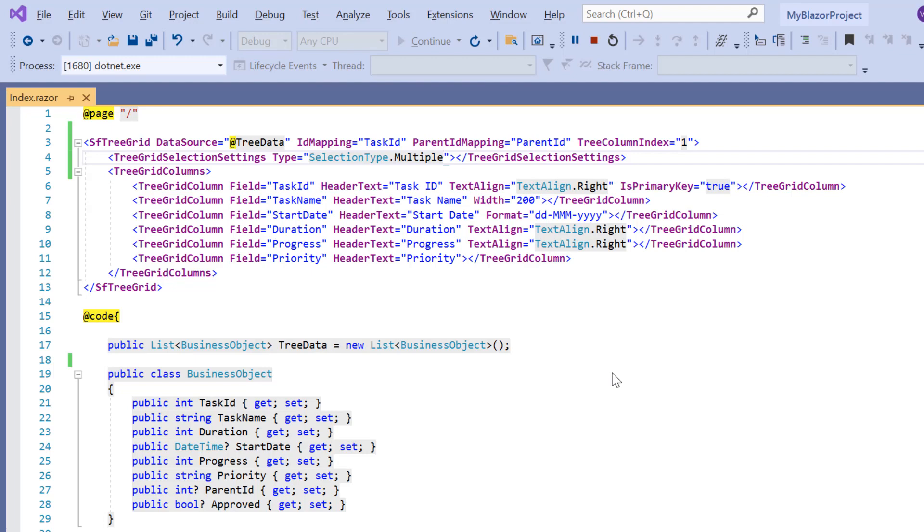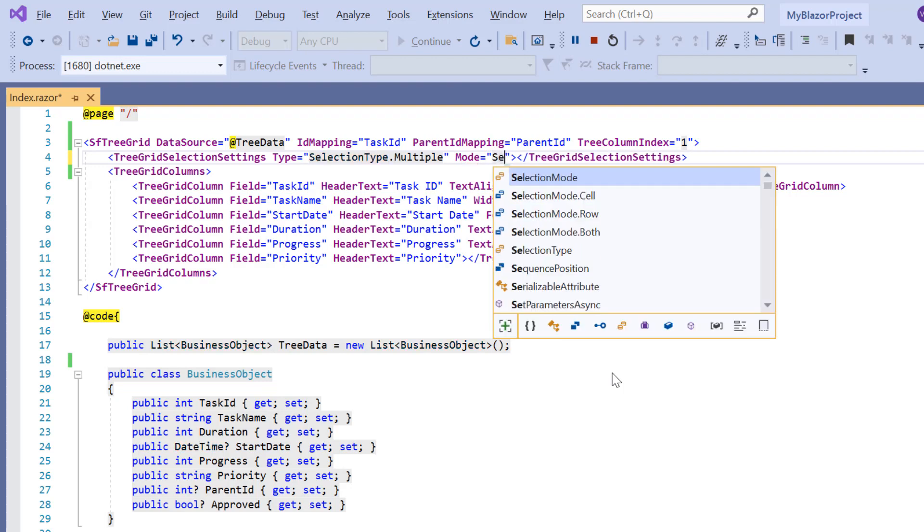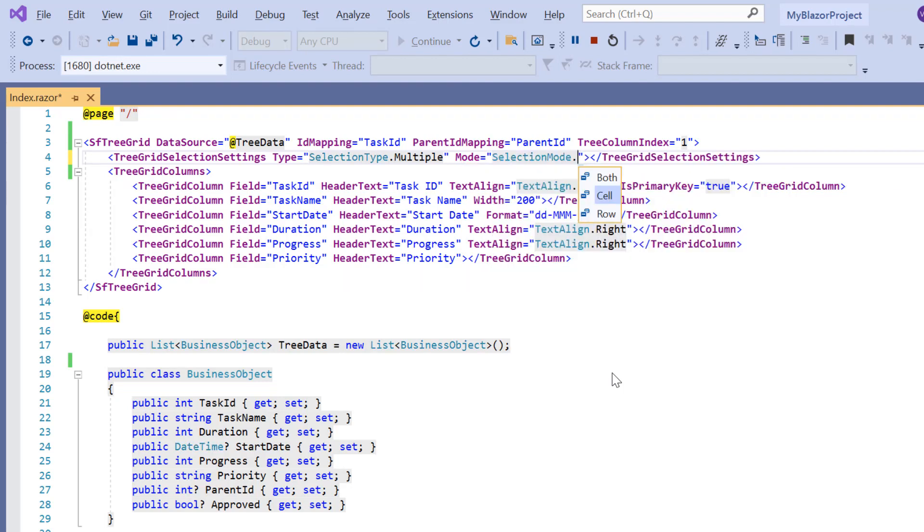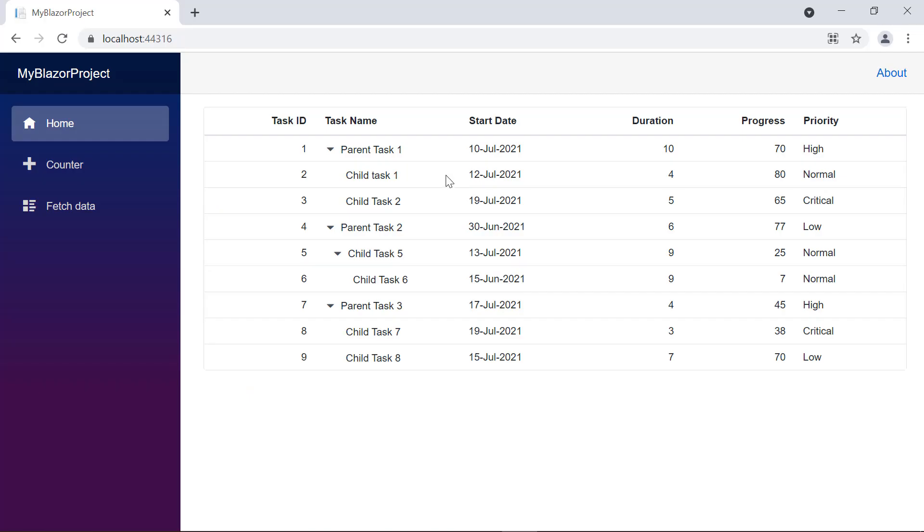To perform cell selection, I include the mode property in tree grid selection settings and set a value to the selection mode dot cell. Check the tree grid, I can select multiple cells instead of an entire row.